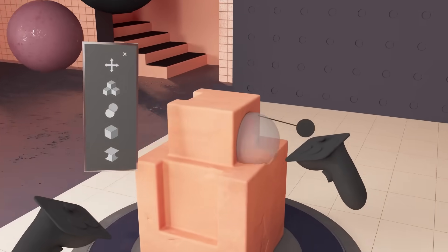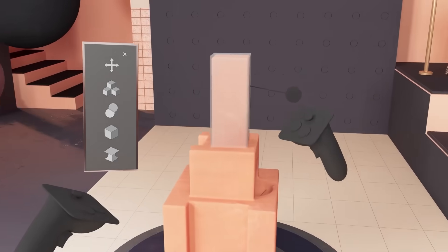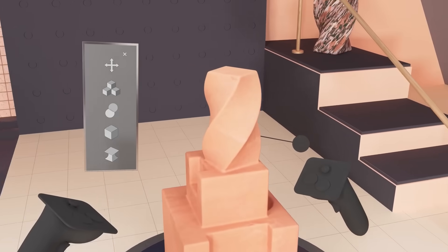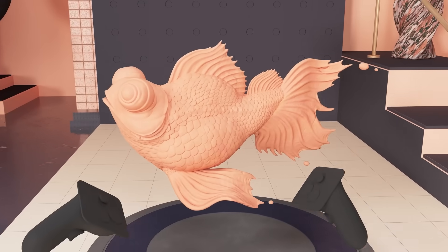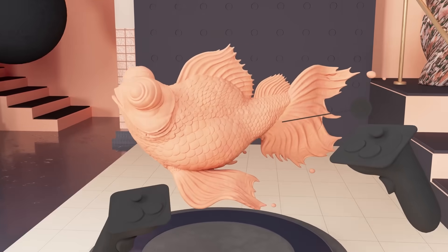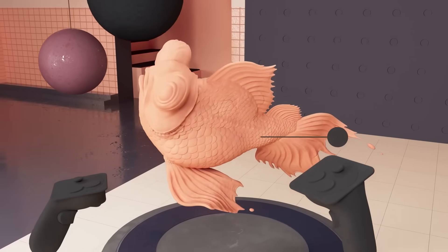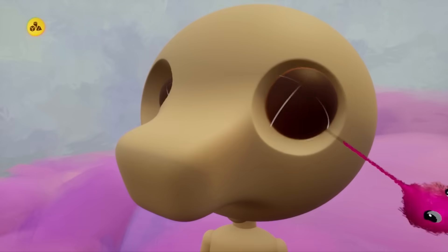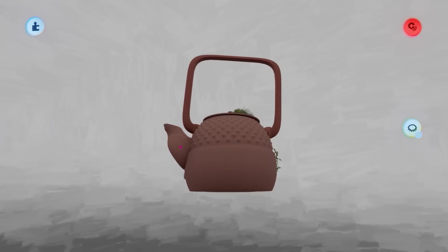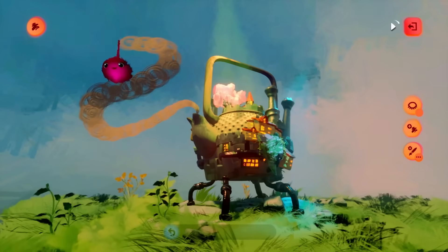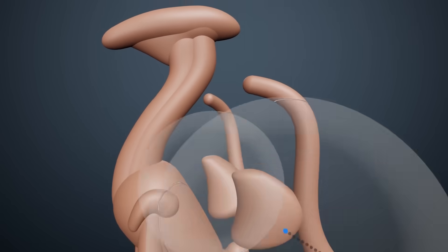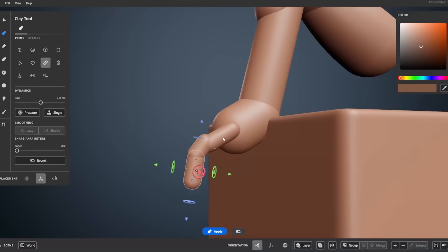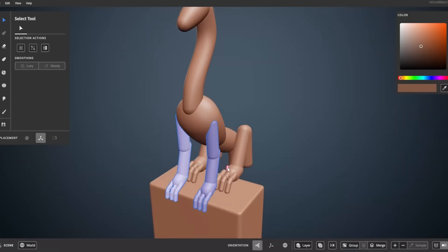Substance Modeler is a new program that lets you create and sculpt objects without polygons, so it can be easier to create 3D models than other programs. It is using the same technology that powered the PlayStation game called Dreams. When you are modeling, it feels less technical and more like you are sculpting with clay.